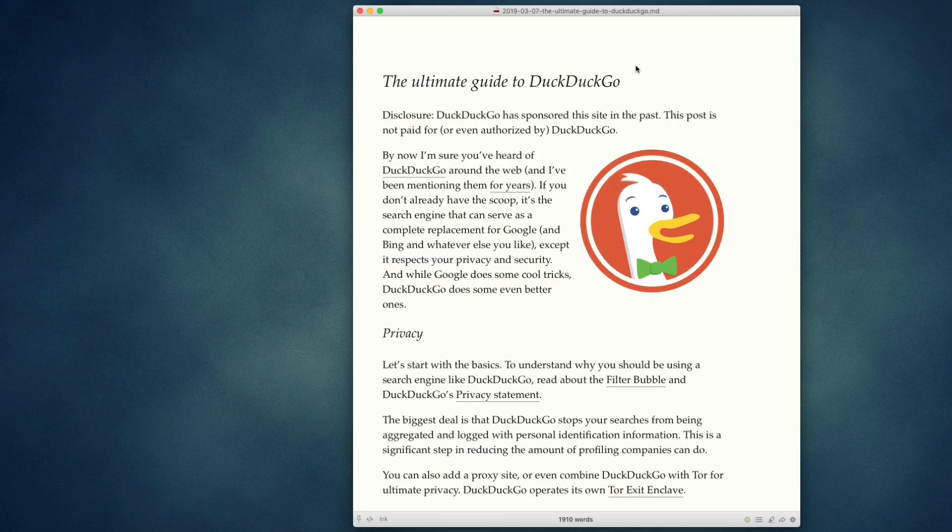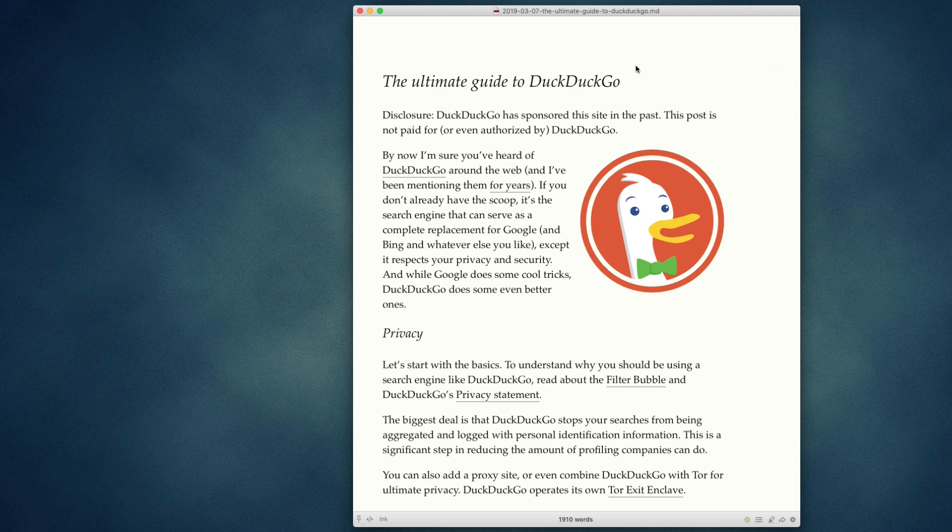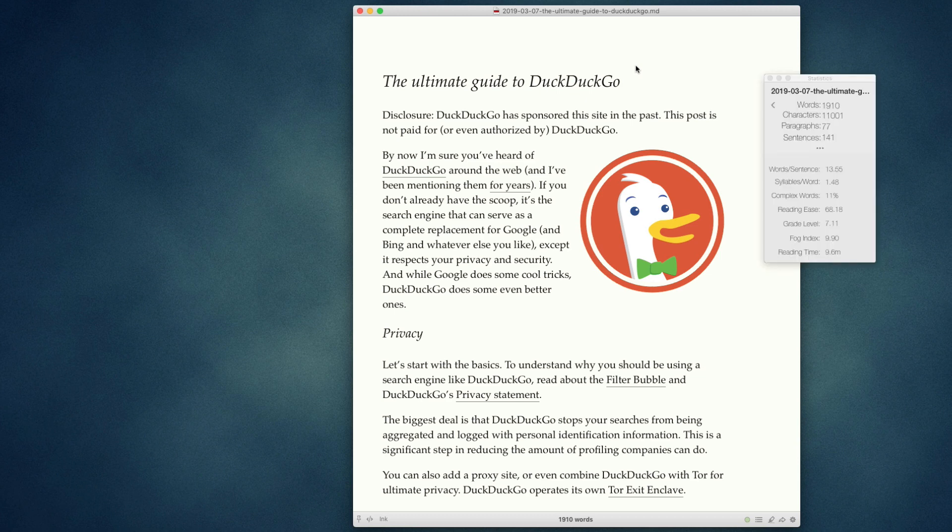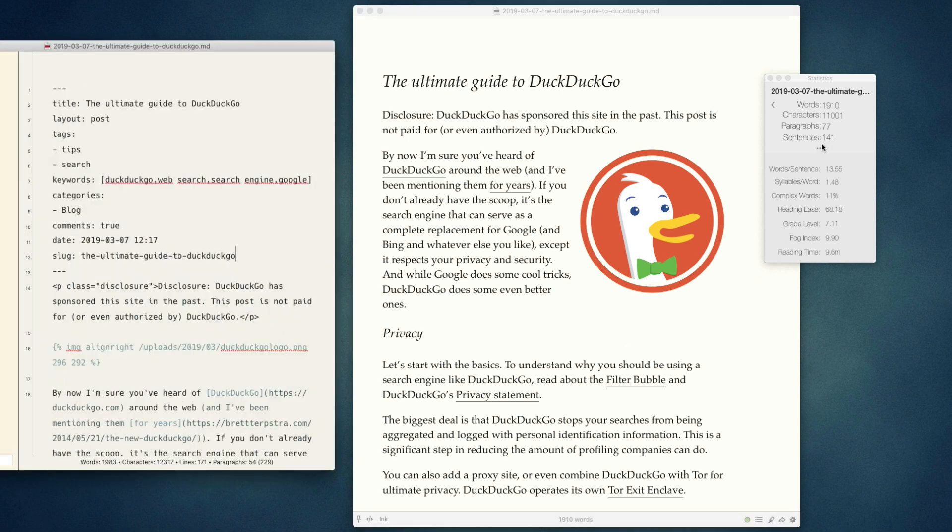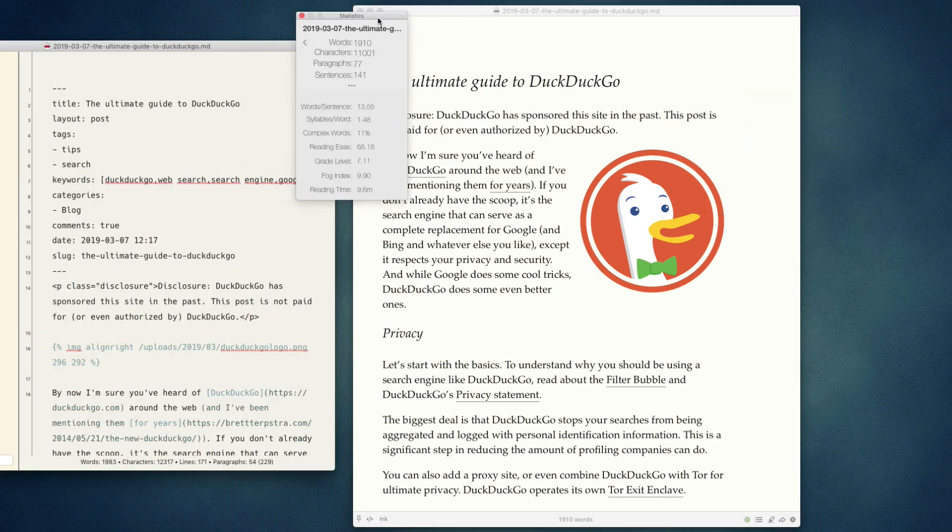The other option for viewing those statistics is to hit Command Shift I, which will give you a panel that'll hover over whatever else you're working on. So now if I go in to edit this post, I can have the panel here while I edit, and I can see all of the statistics update without having to switch back to the Mark preview.